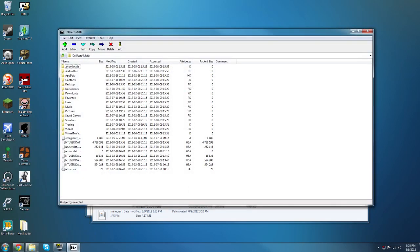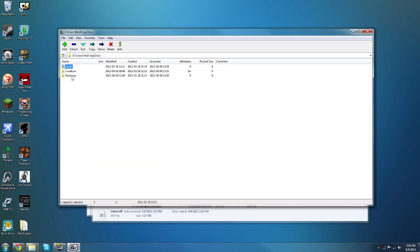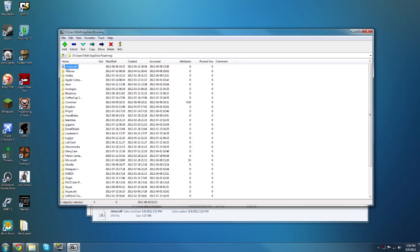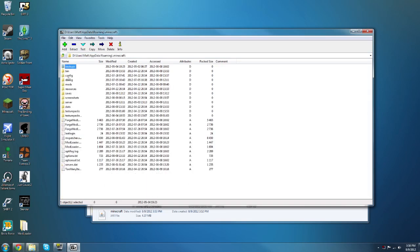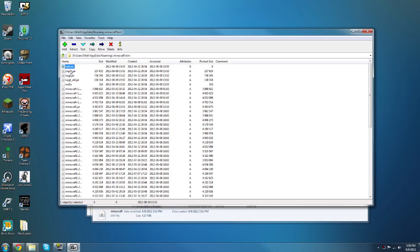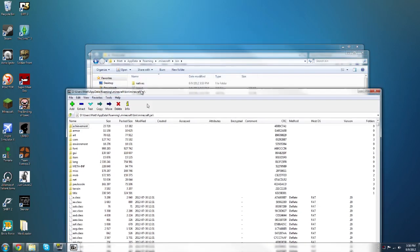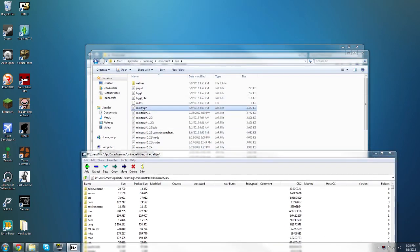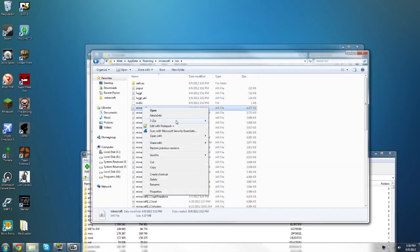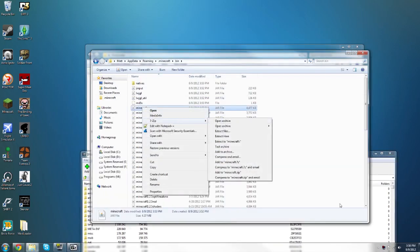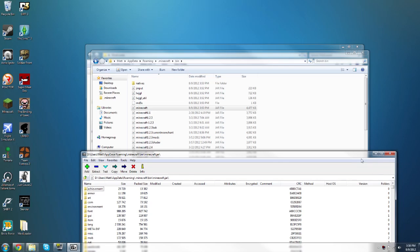Then in your user, whichever user you are on, so the drive, then users, then your user, you want to go into app data, and then roaming, then dot minecraft, then bin, then go into minecraft.jar here and open this up. Now you can also right-click and open archive there, that's the easier way, but if you don't have that, this is how you're going to do it.